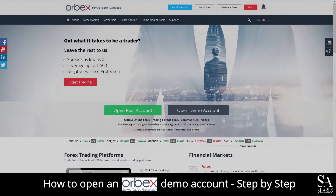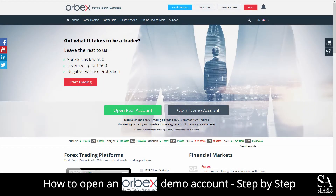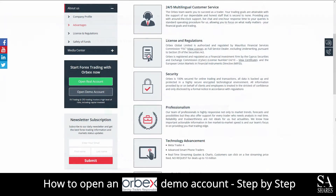Hi, this is Jason from Sashares and today I am going to show you step-by-step how to open a free trading demo account on Orbex. At the end of the video, we will reveal one helpful tip that could be beneficial to you if you are looking to maximize your profit potential, so be sure to stick around. Let's get into it.